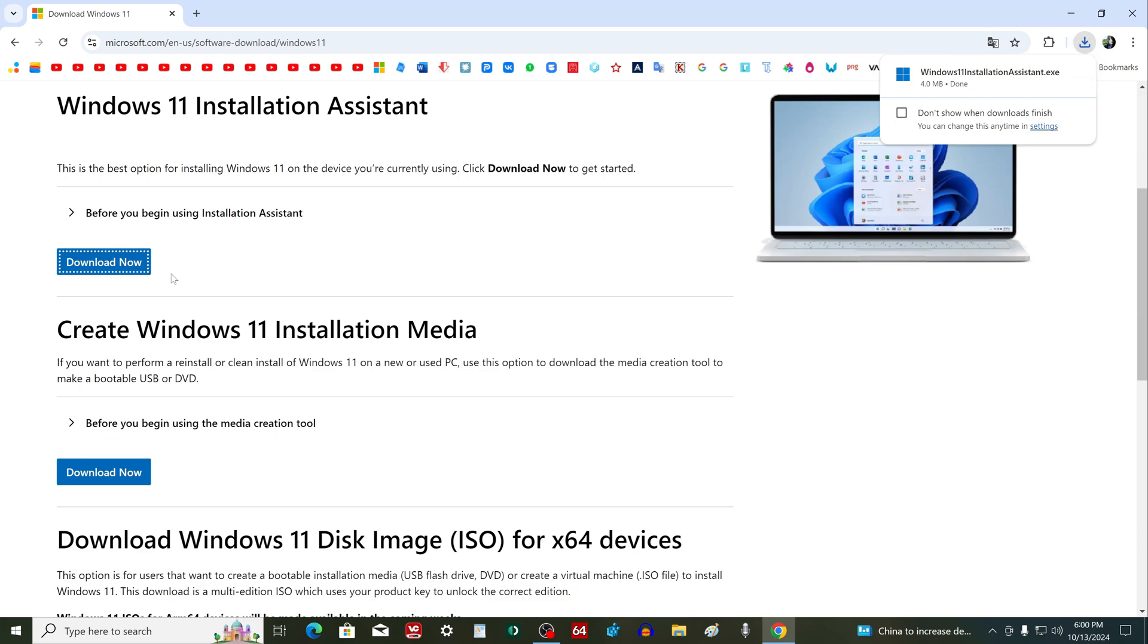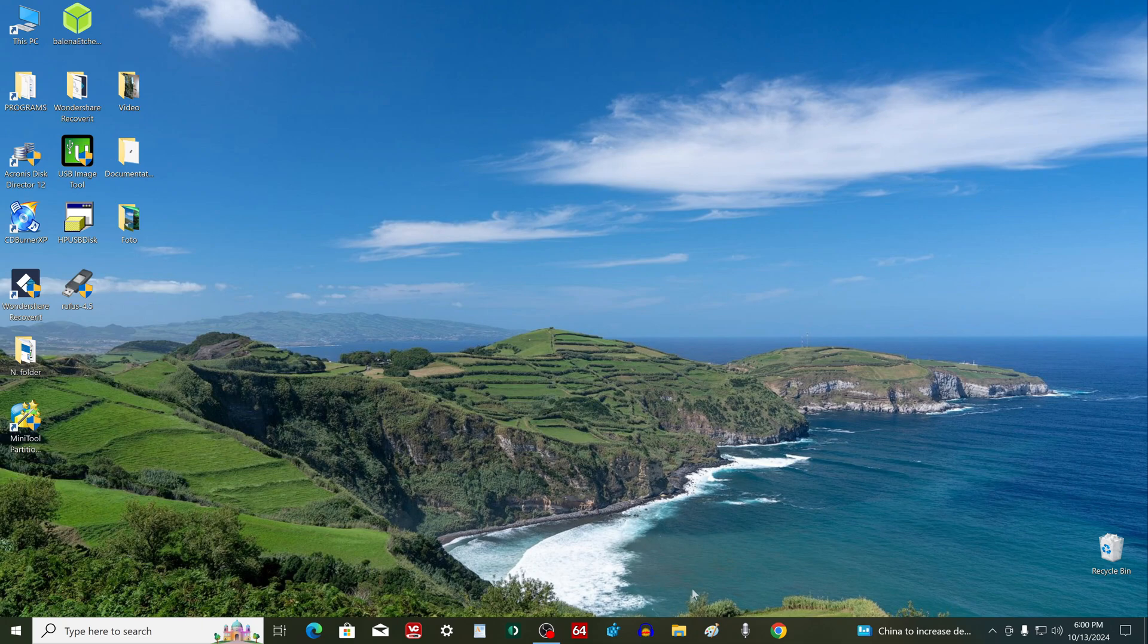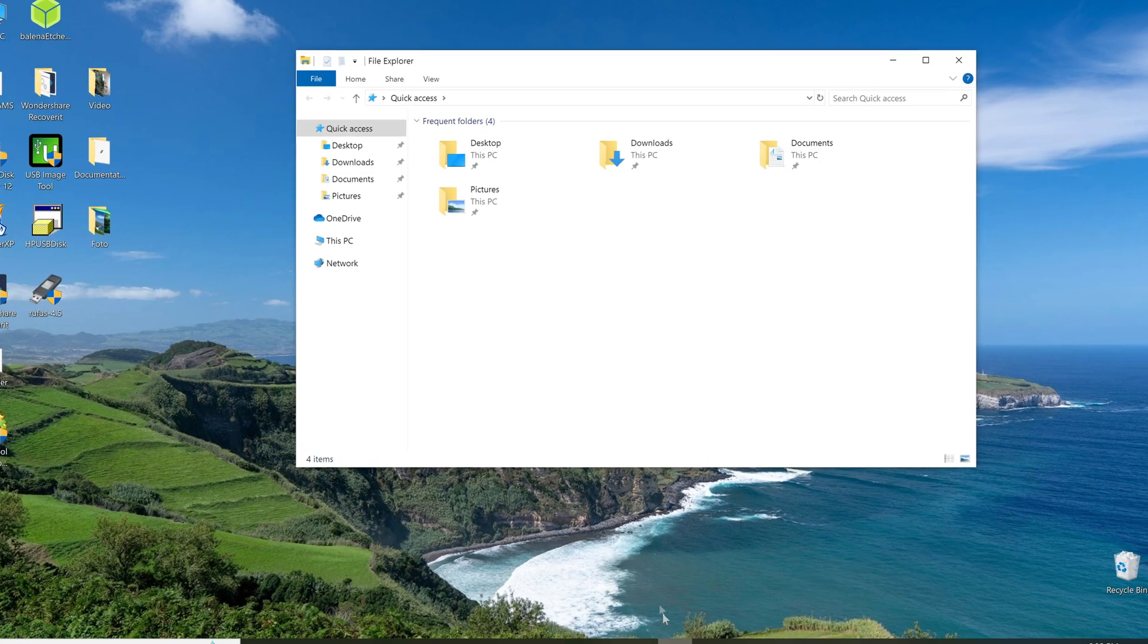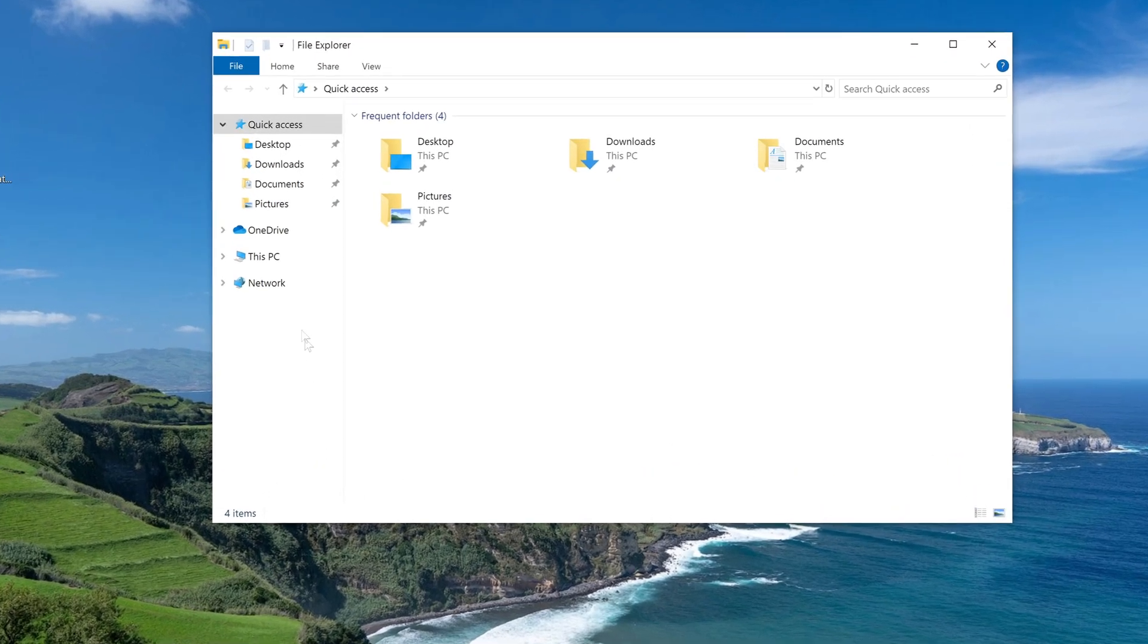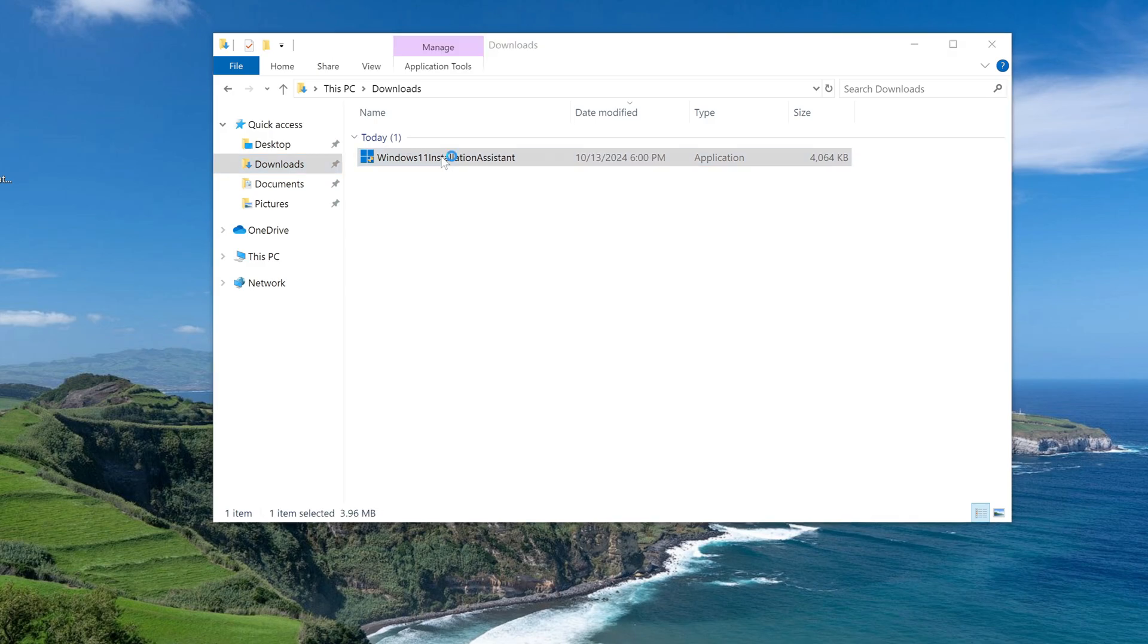The application has downloaded, and you can close the browser. Now open File Explorer. Then the Downloads folder, and double-click on the Update Assistant icon.